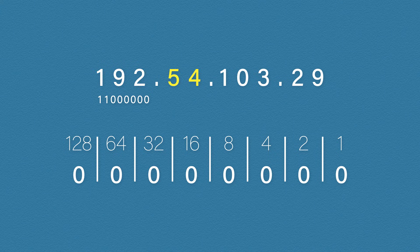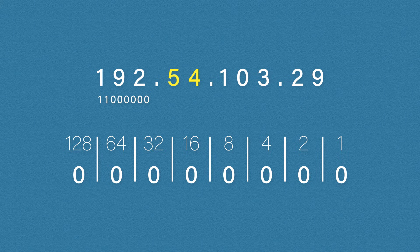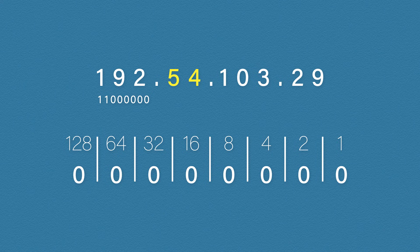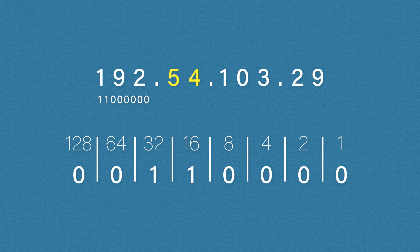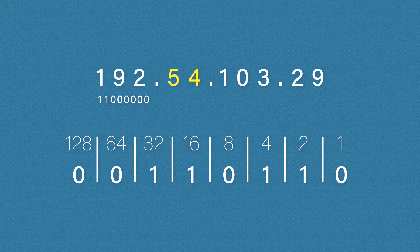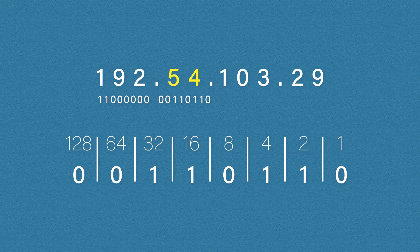The next number in our IP address is 54. Again, we start with the highest number possible. This time that's 32. That leaves us with 22. So we can add 16. Then we're left with 6. We can get that by adding the 4 and then the 2. And that's it. So the binary value for 54 is 00110110.